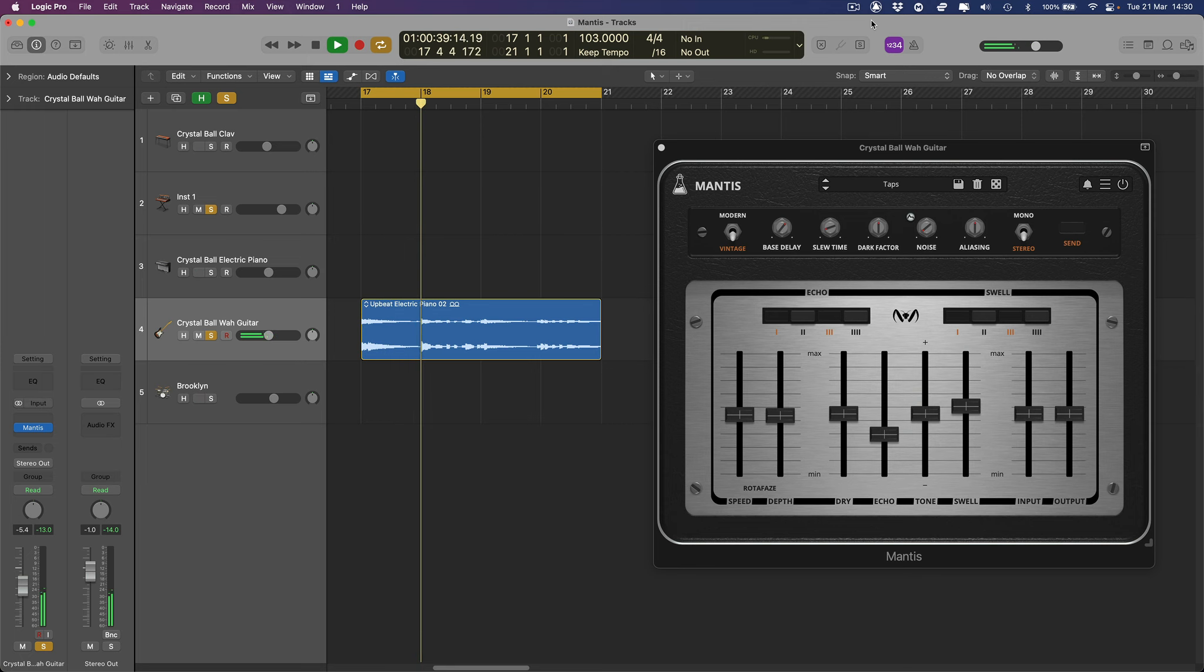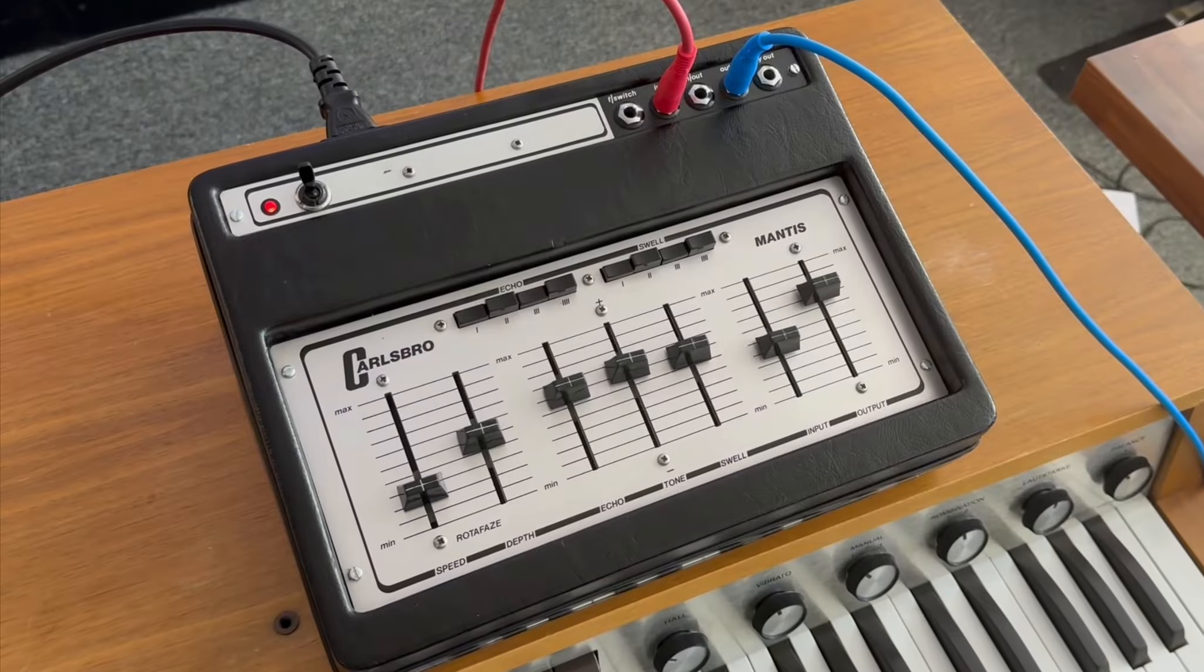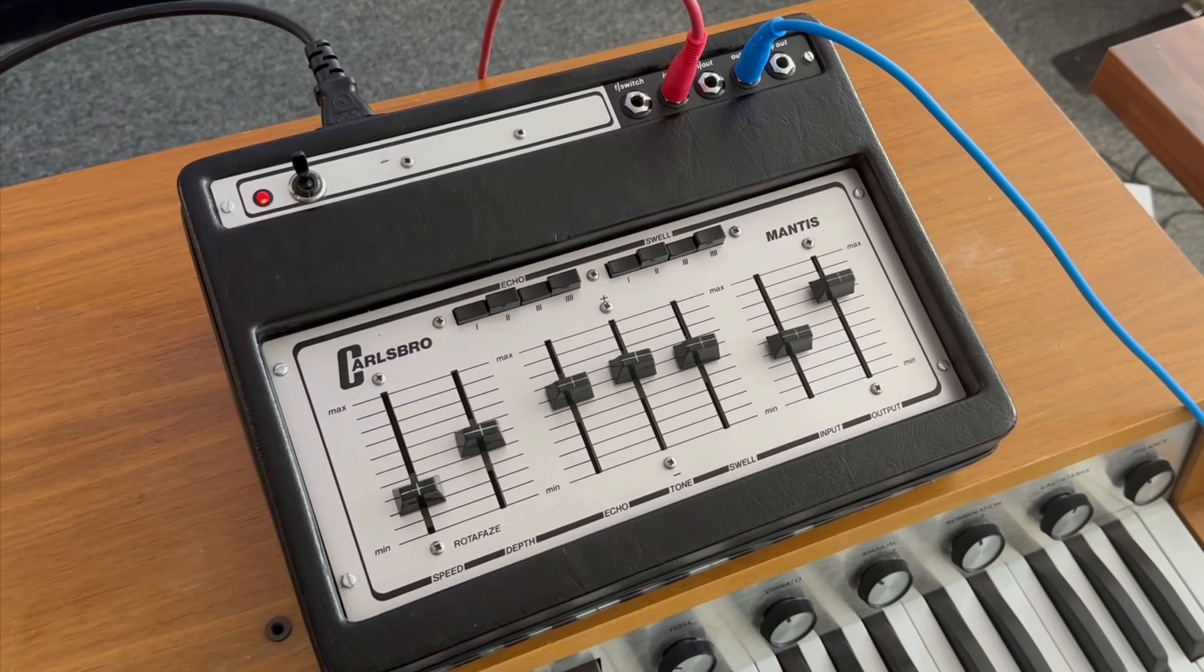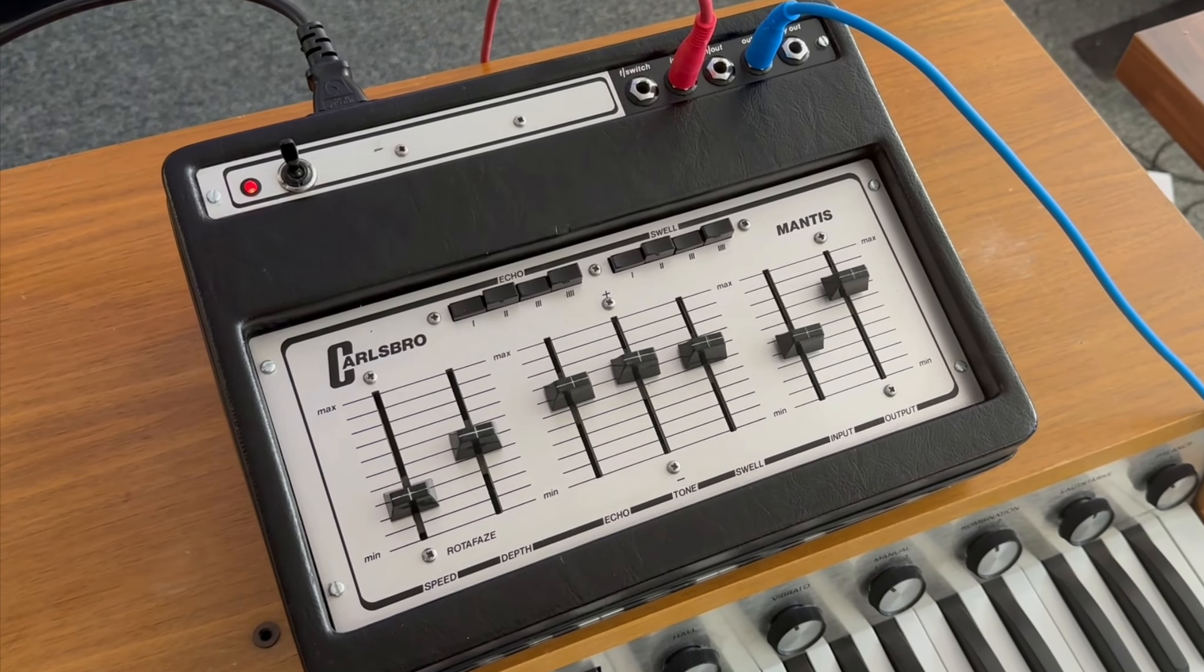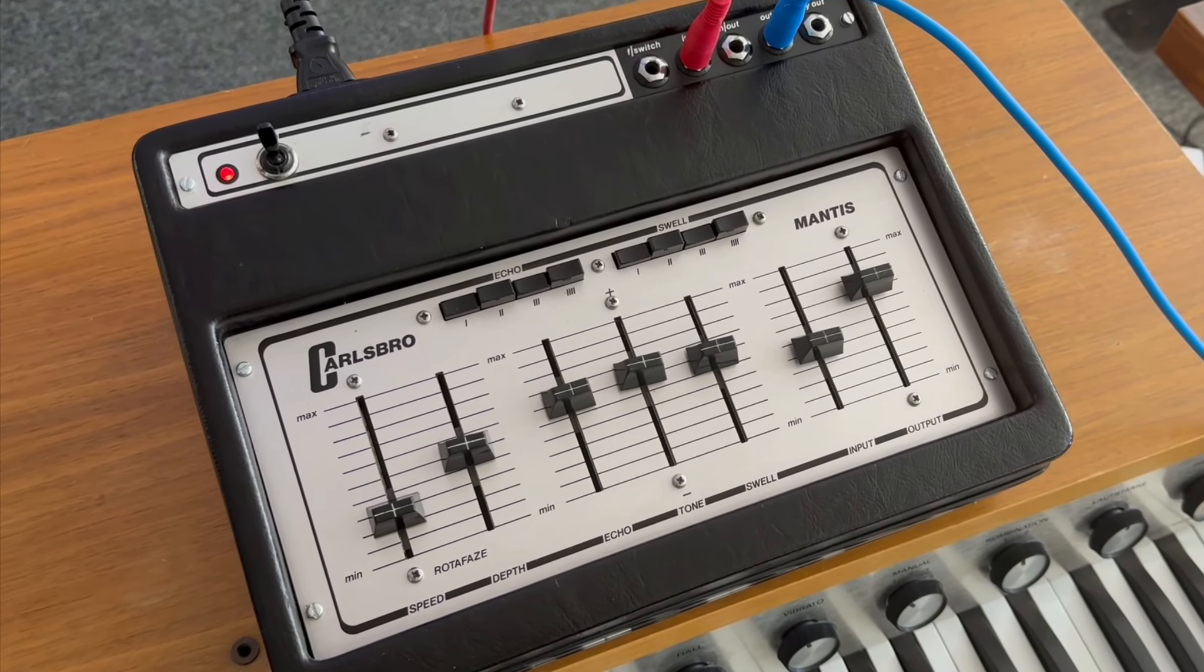Mantis is our new plugin that emulates a rare BBD delay unit from the 70s, faithfully recreating the original unit's warm, analog sound.